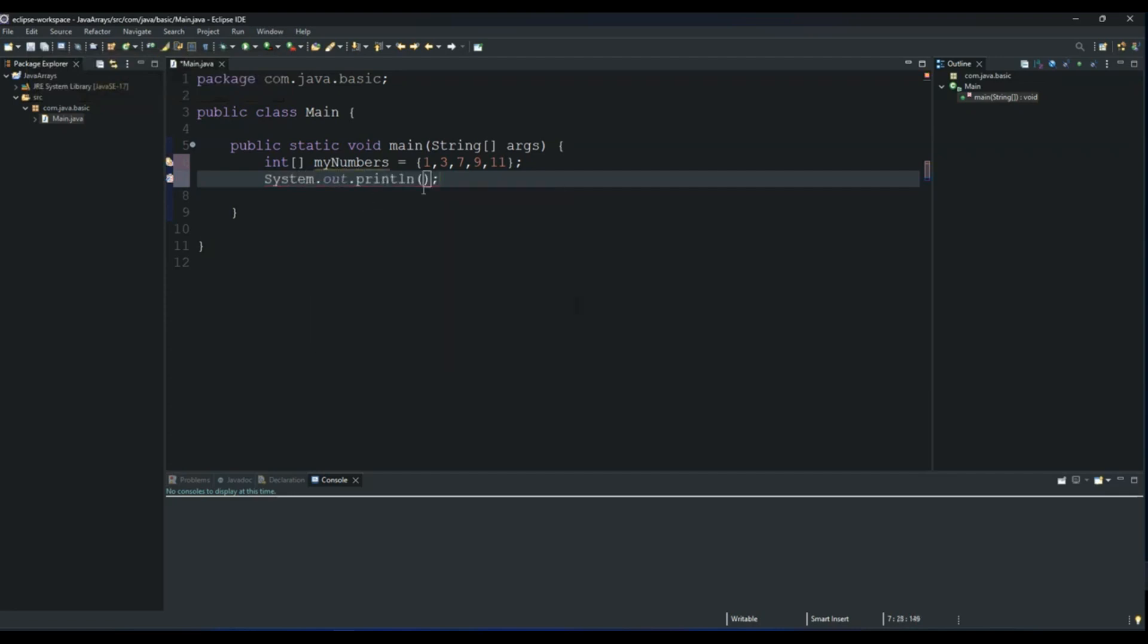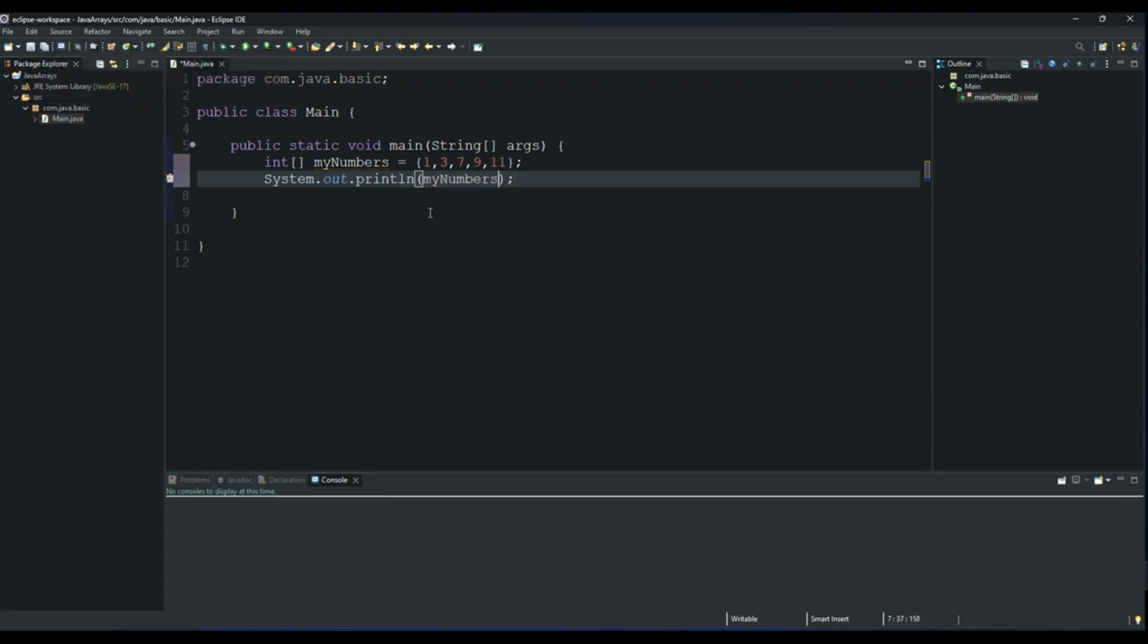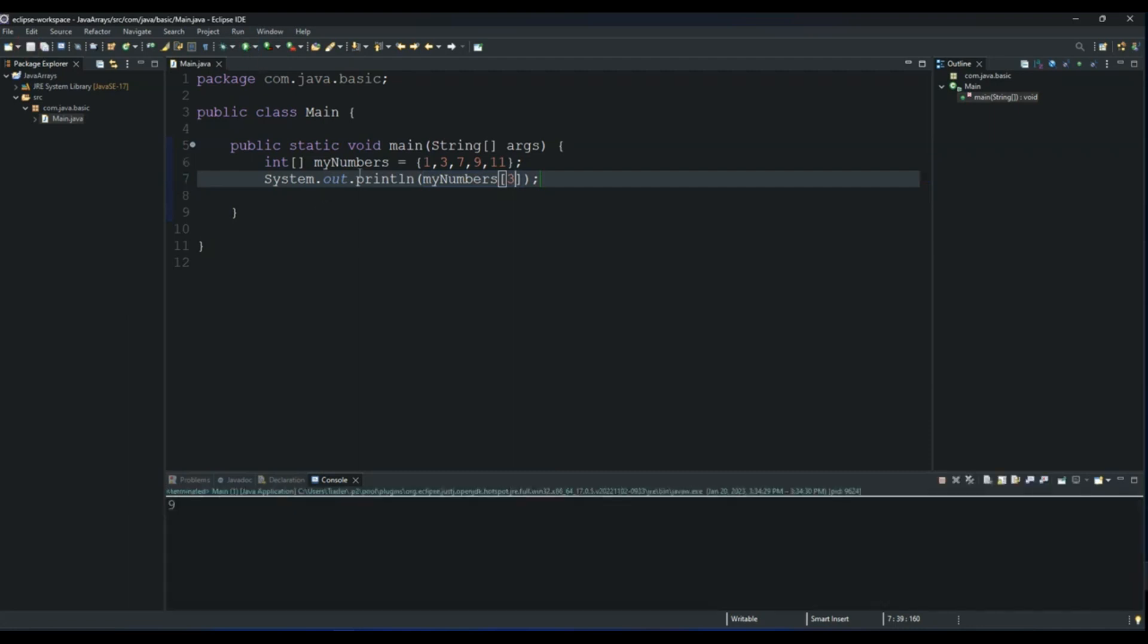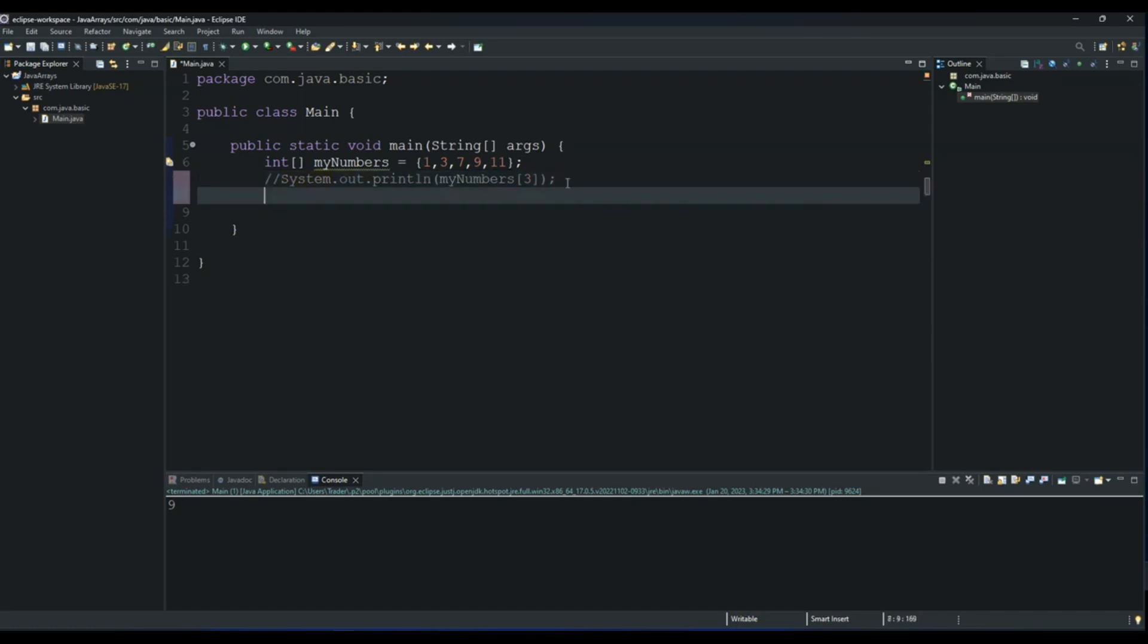And then myNumbers, which is my array, and then position 3. Then save and run it, and number 9 is printed to the console. So now let's print all these numbers by using for loop. To do that we use the for loop, and for loop has three parts. The first part is our starting position, and then the second part is the statement which will make our loop to stop.